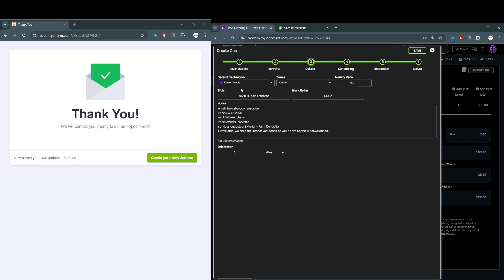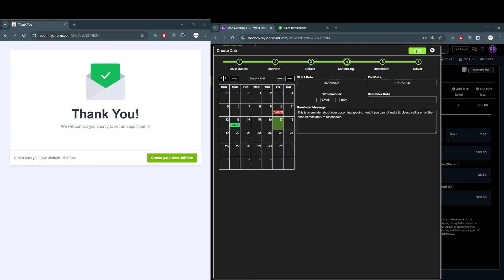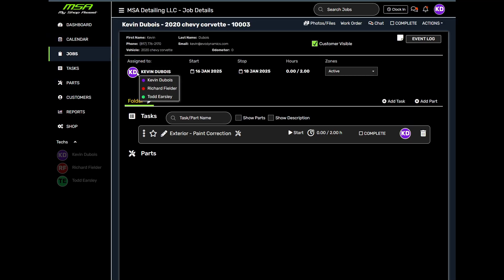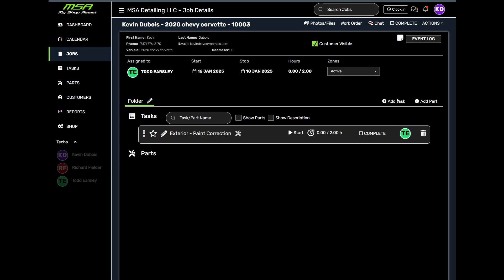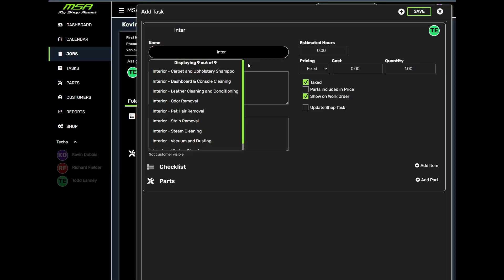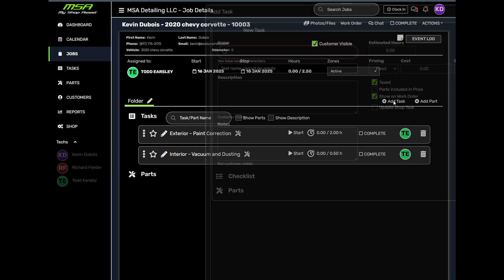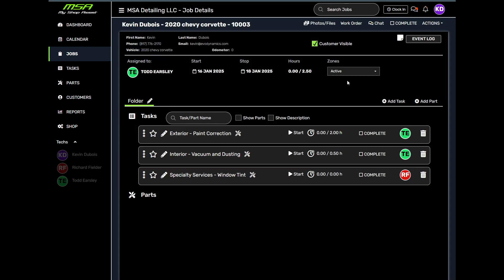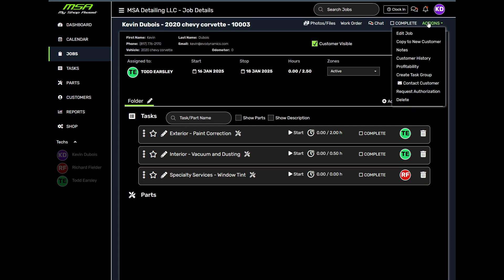Once their information is in MyShopAssist, you're ready to go. From here, you can schedule the job with just a few clicks and assign the job and tasks to the tech that will be doing the work.